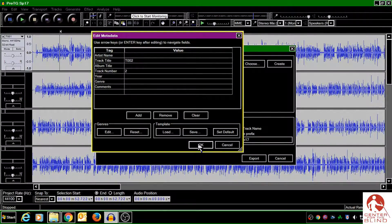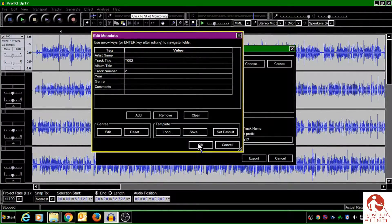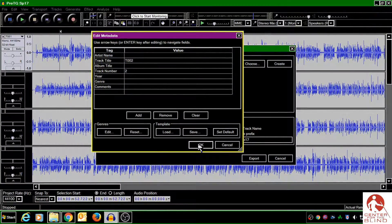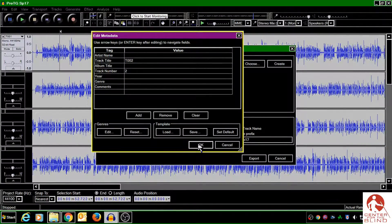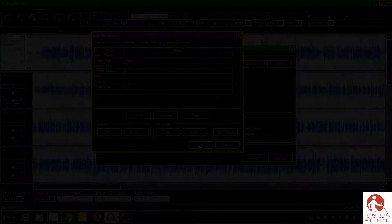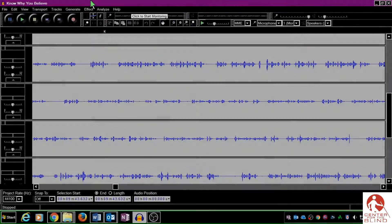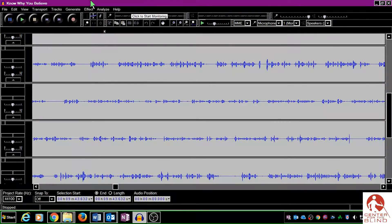So be checking back for that. So as promised, here's a quick tutorial on how to get rid of that metadata pop-up window.